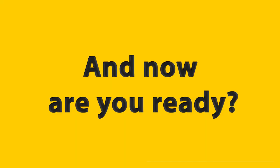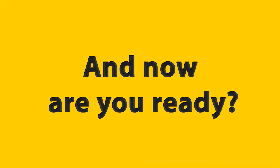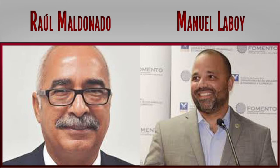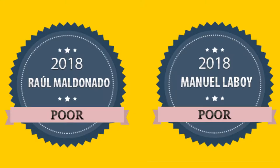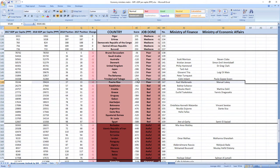And now, are you ready? Puerto Rico ministers related to economy, Raul Maldonado and Manuel Laboy in 2018 performed, wait for it, poor. Their score was minus 333 and they were ranked 147th among all economy-related ministers.